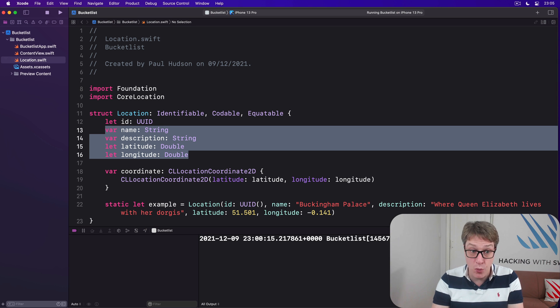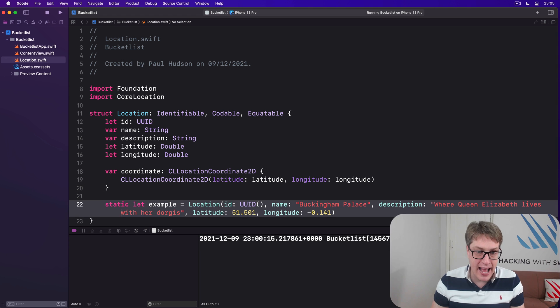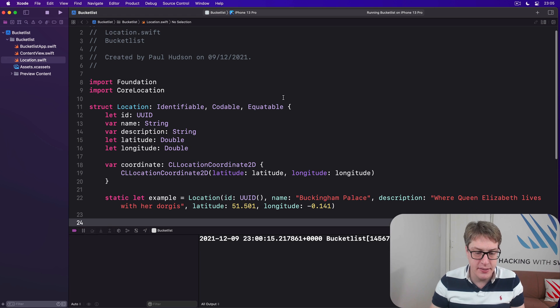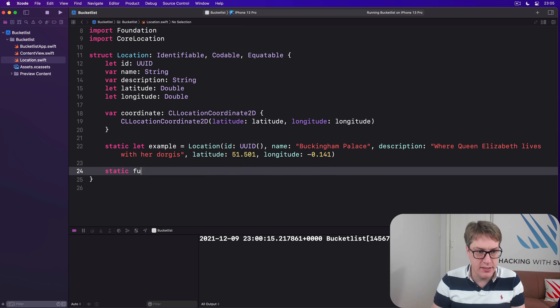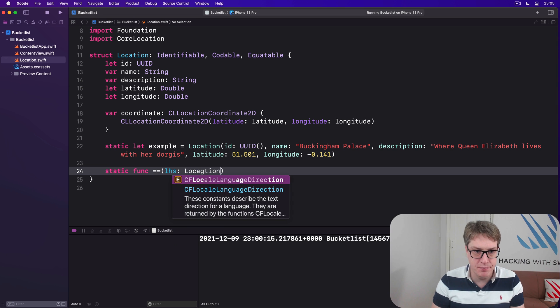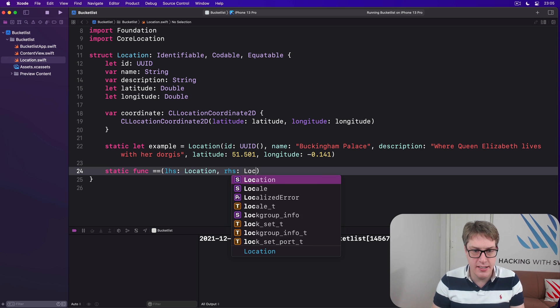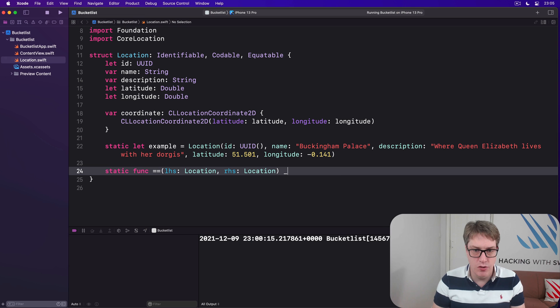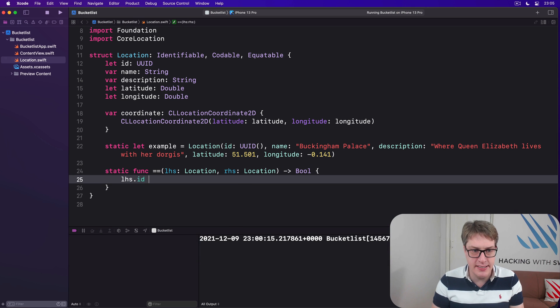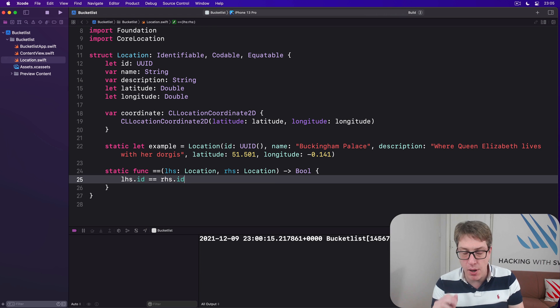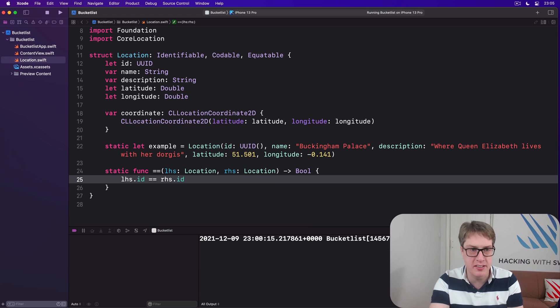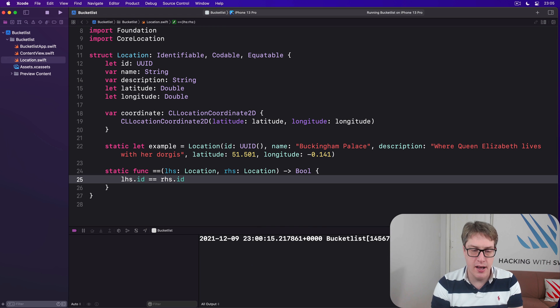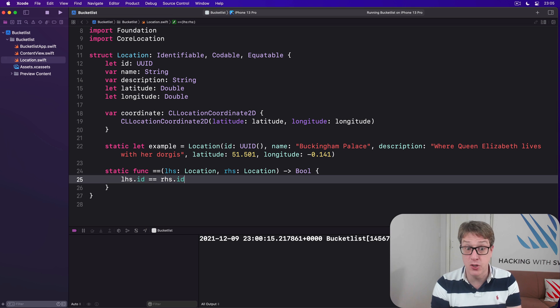And so we can save a bunch of work in our code by adding that by hand down here. We'll say static func equals equals left hand side location, right hand side location returns a bool. And let's do LHS ID is equal to RHS.ID. A much faster comparison than comparing two extra strings plus two more doubles.